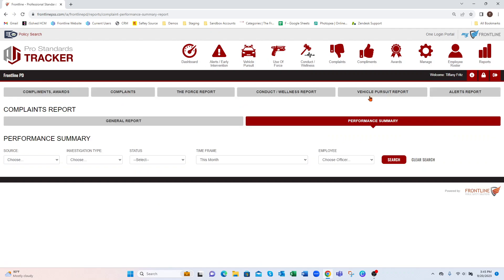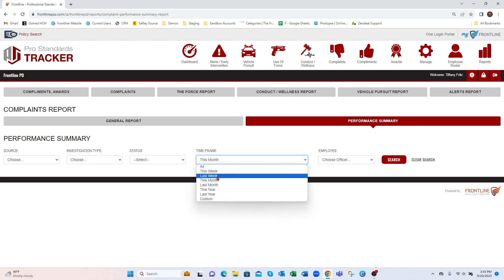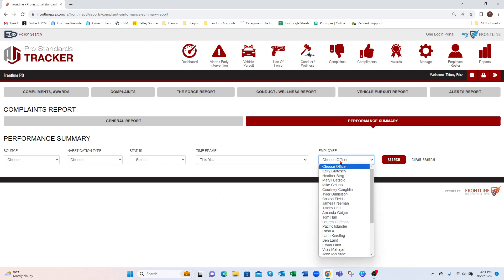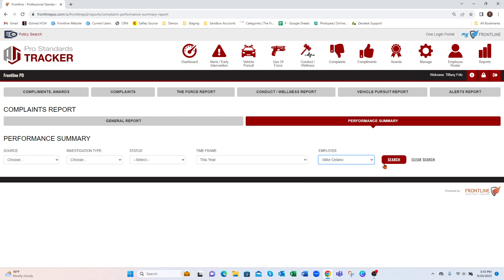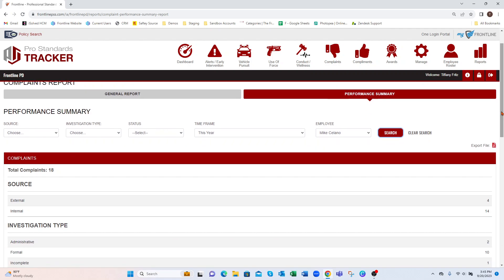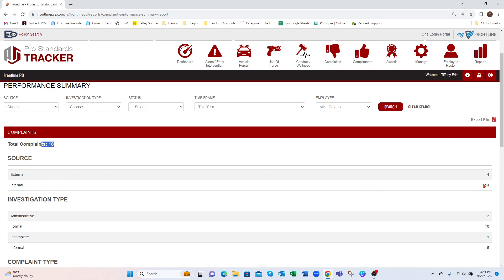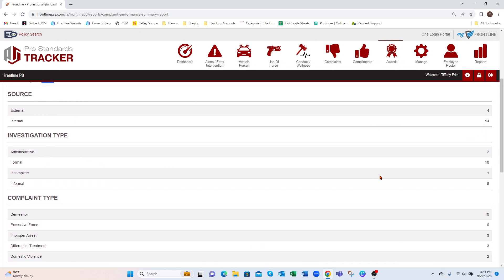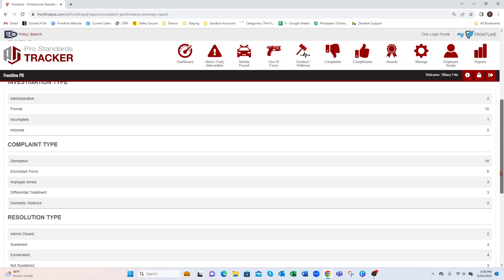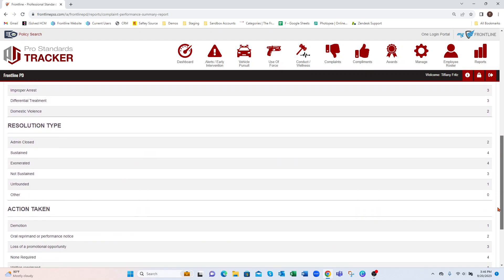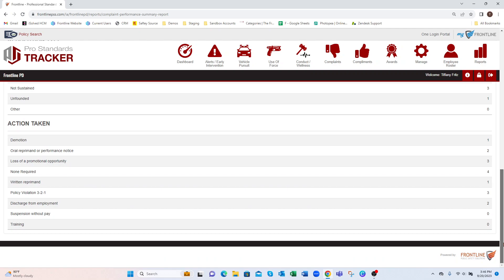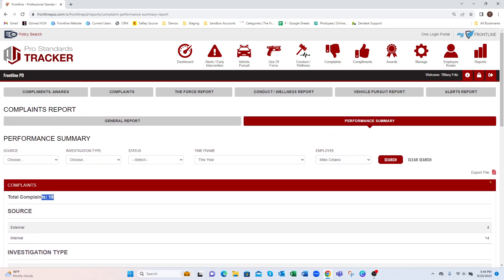Your Performance Summary — again, break it down by department as a whole or by employee. Looking at this year so far for a certain employee, I can select that employee, hit Search, and it's going to give me a breakdown. For Mike Solano, he's had 18 complaints: how they came in, how many of each, the investigation type, complaint types, resolution type, and action taken. I can print this out in a PDF as well.